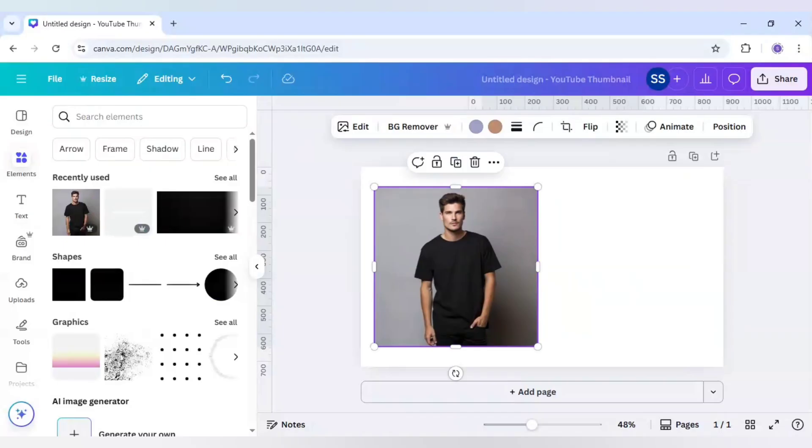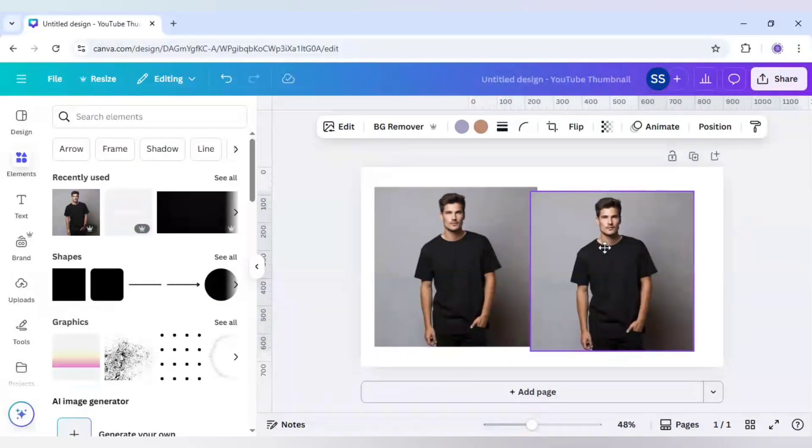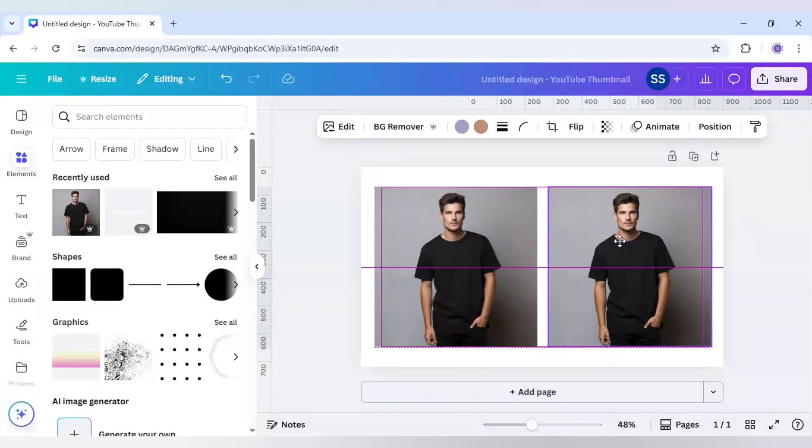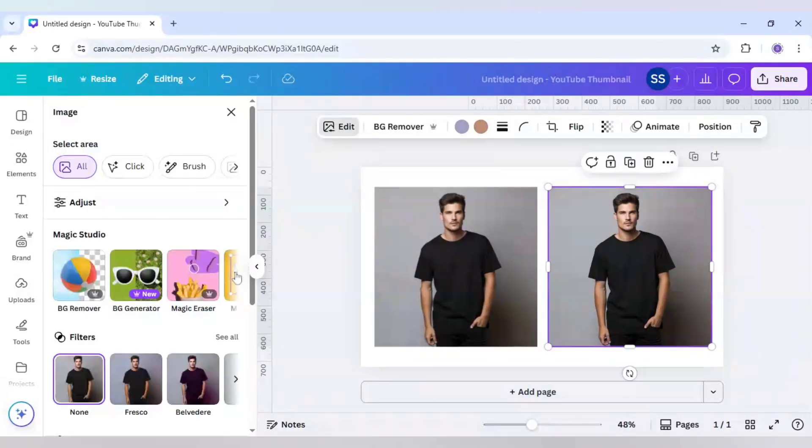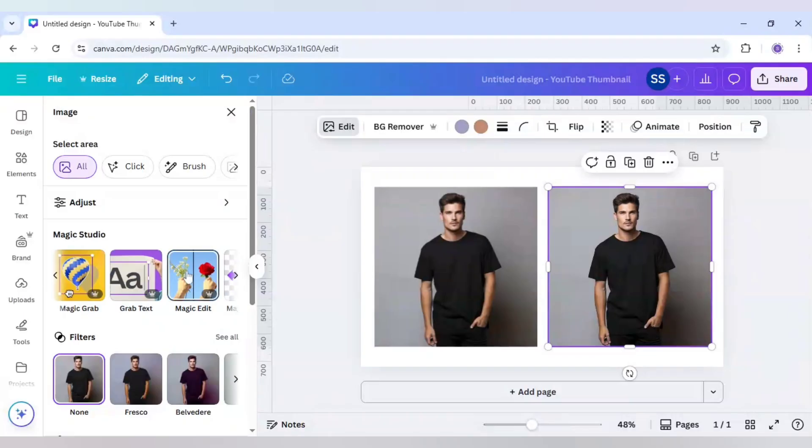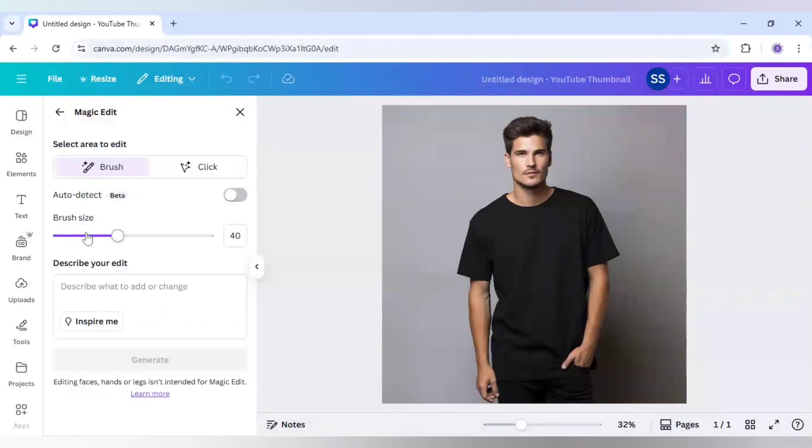Let's start with it. I will duplicate this image so that I can share the before and after look. I will go to Edit here and then come to Magic Edit. Click on it and make sure the brush size is at 40. If you can't control the brush at 40, you can just lower the size. For me, it is good to work with 40, so I am going with it.